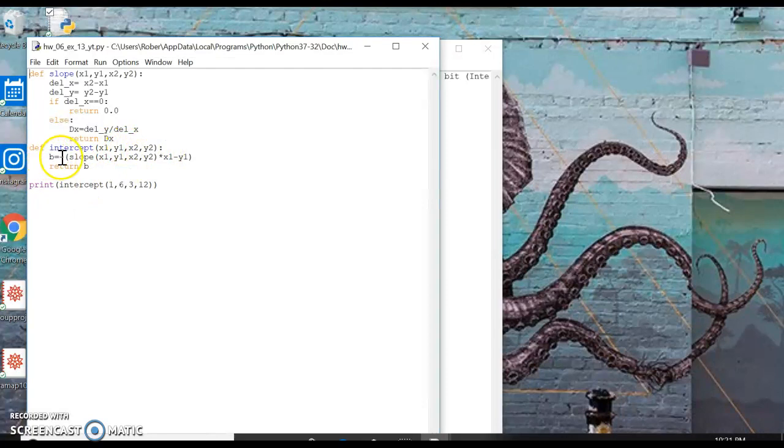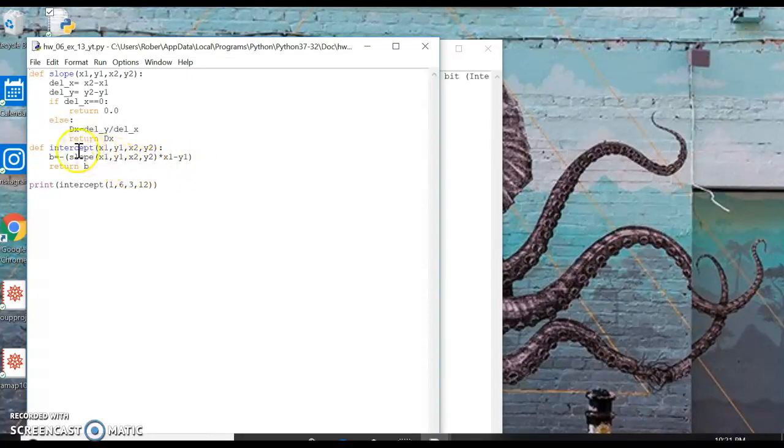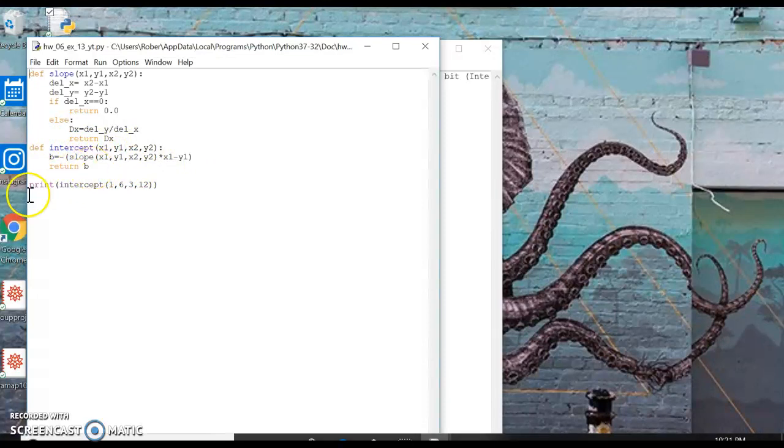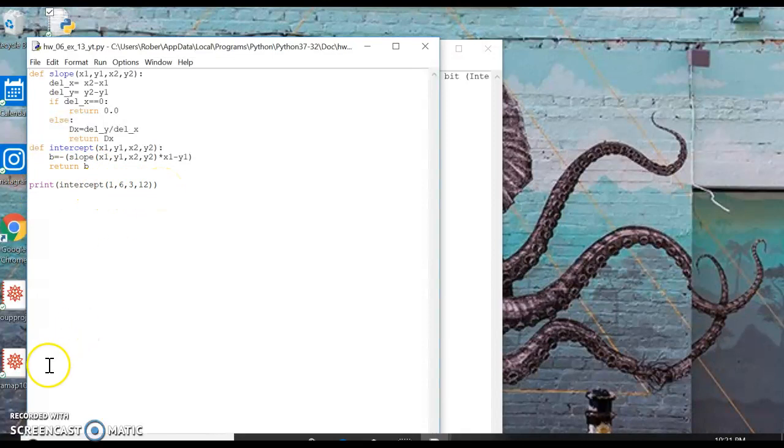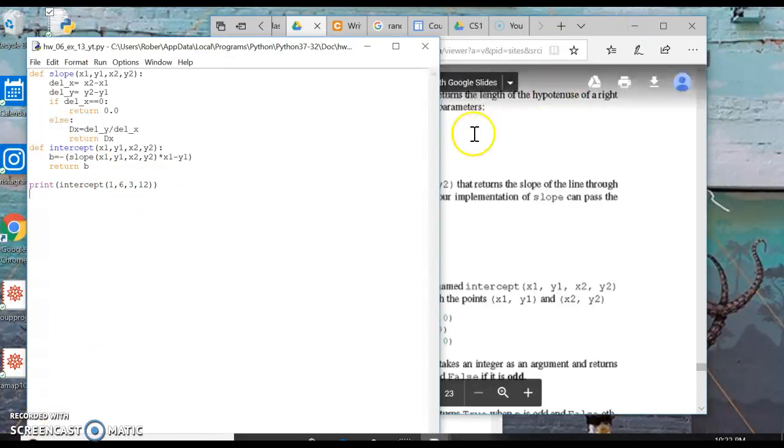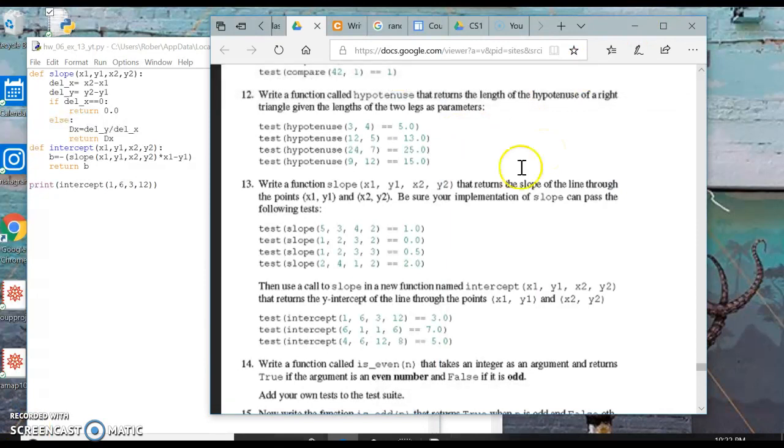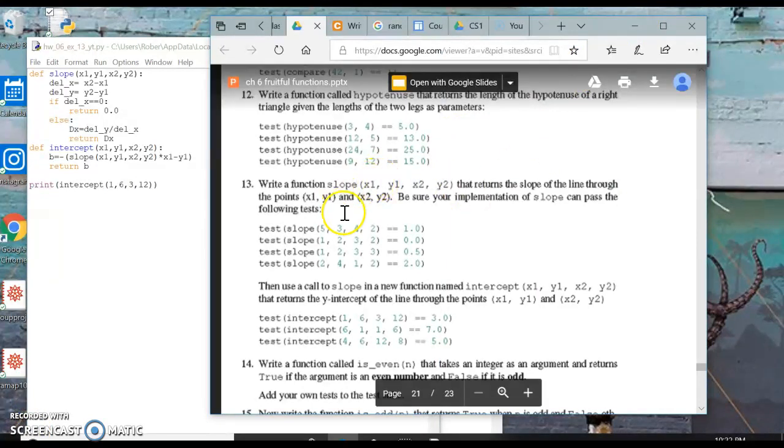B equals negative slope times x1 minus y1, which is just y equals MX plus B, you know, rewritten to solve for B, which is the y-intercept. And we're going to return B and we're going to print the intercept right here.